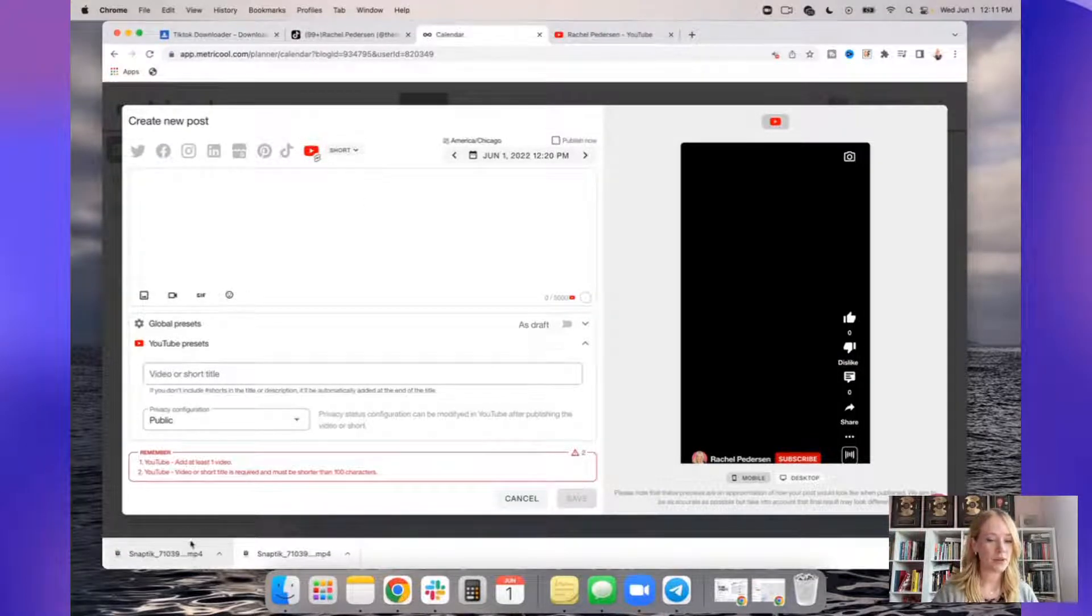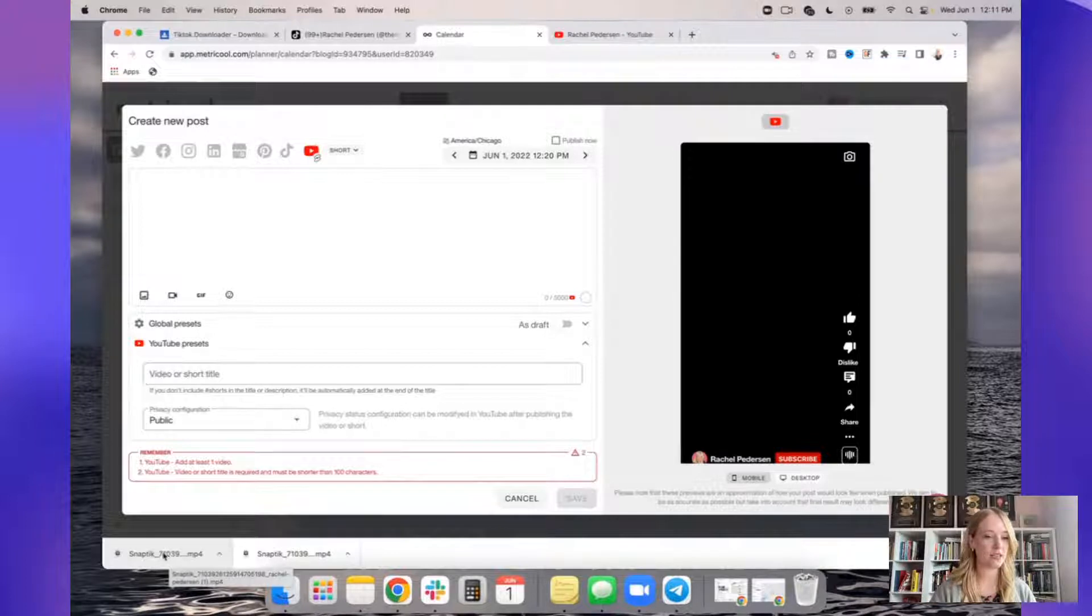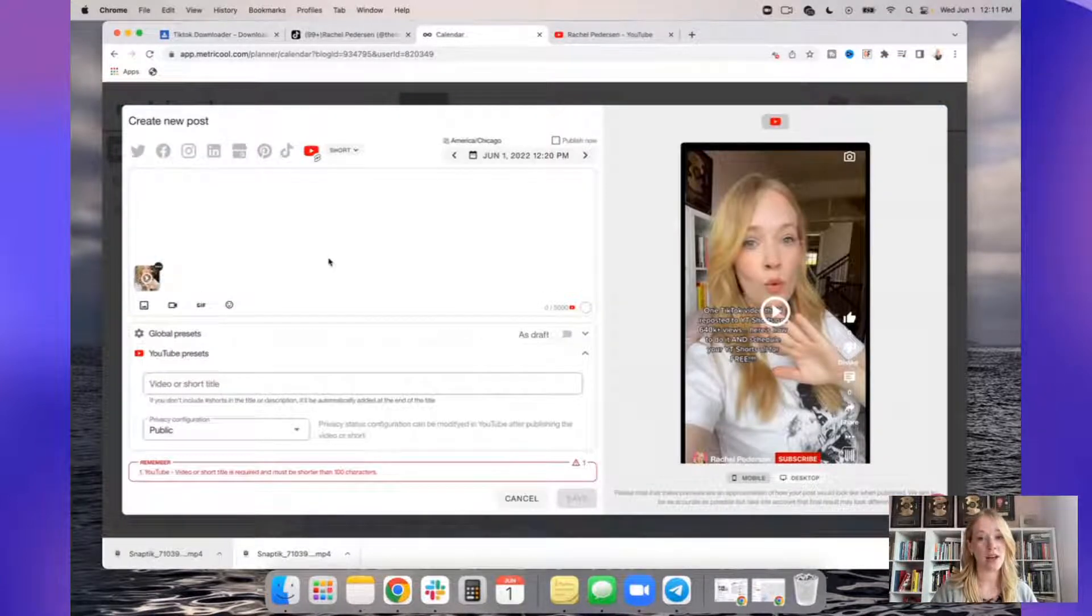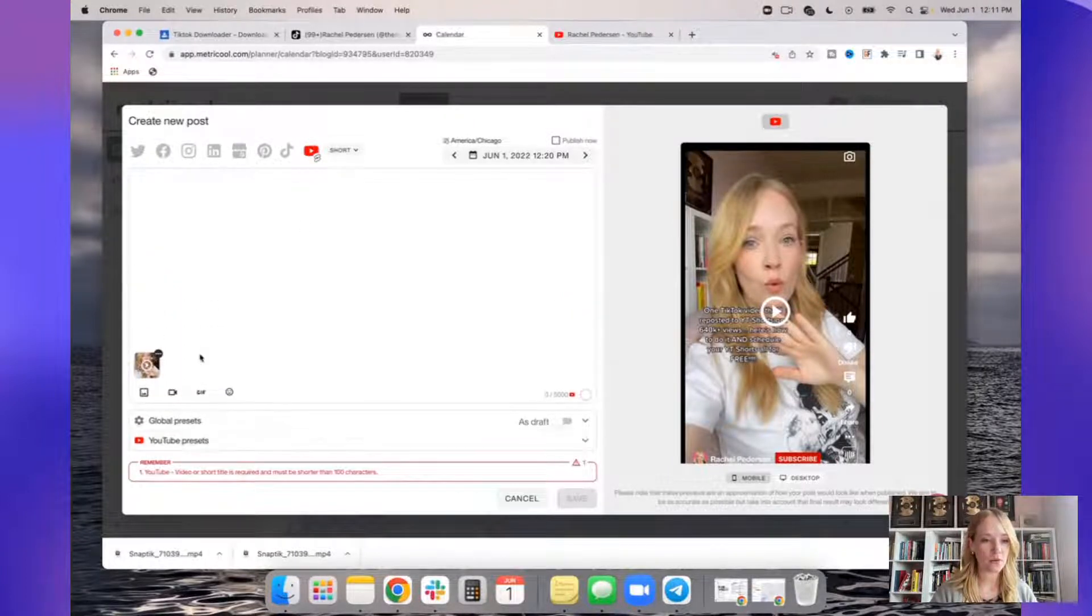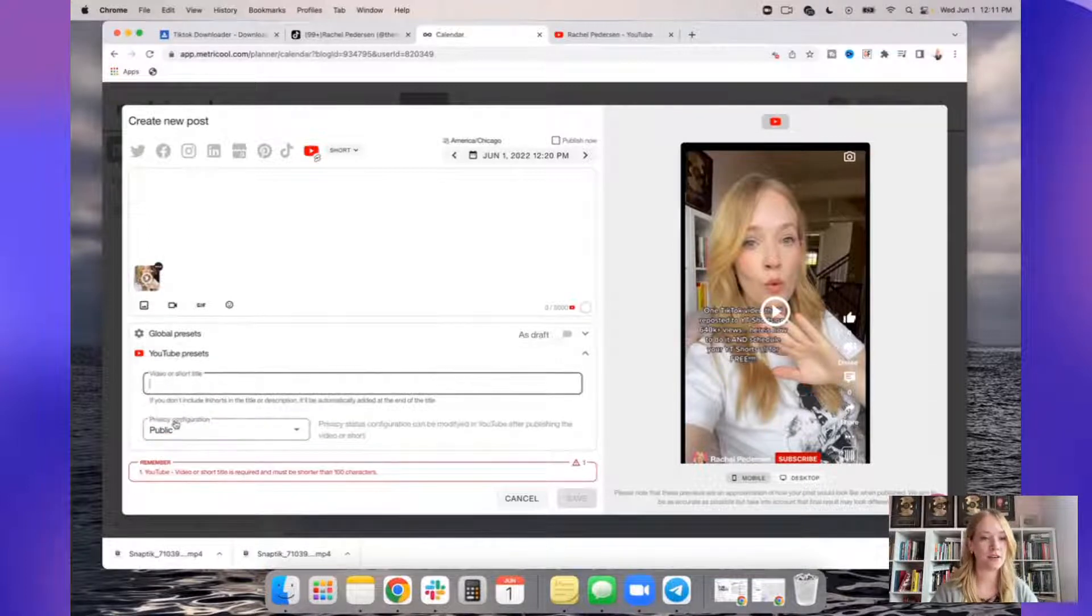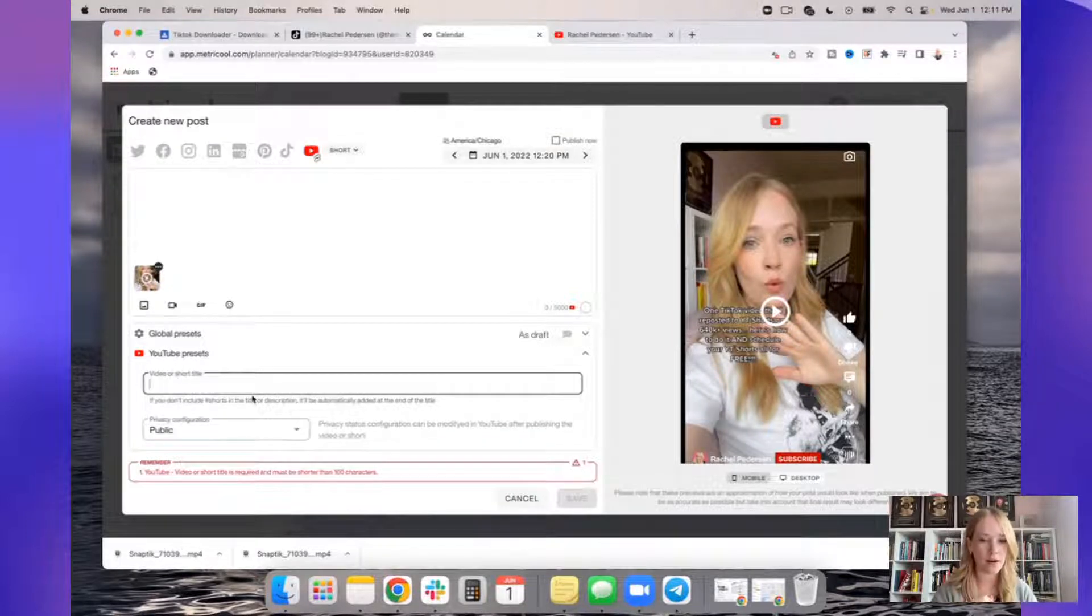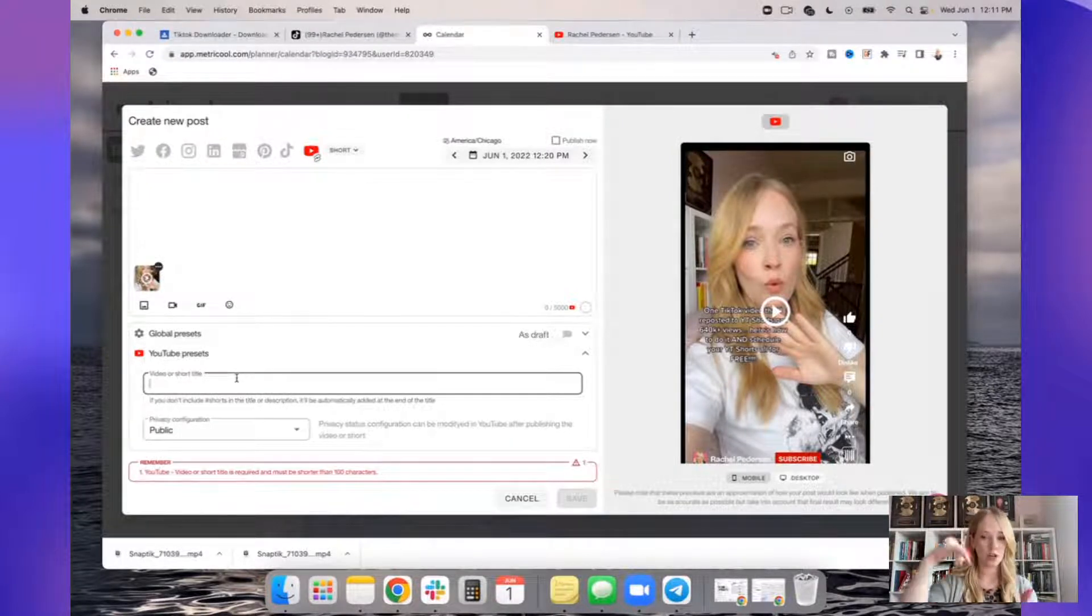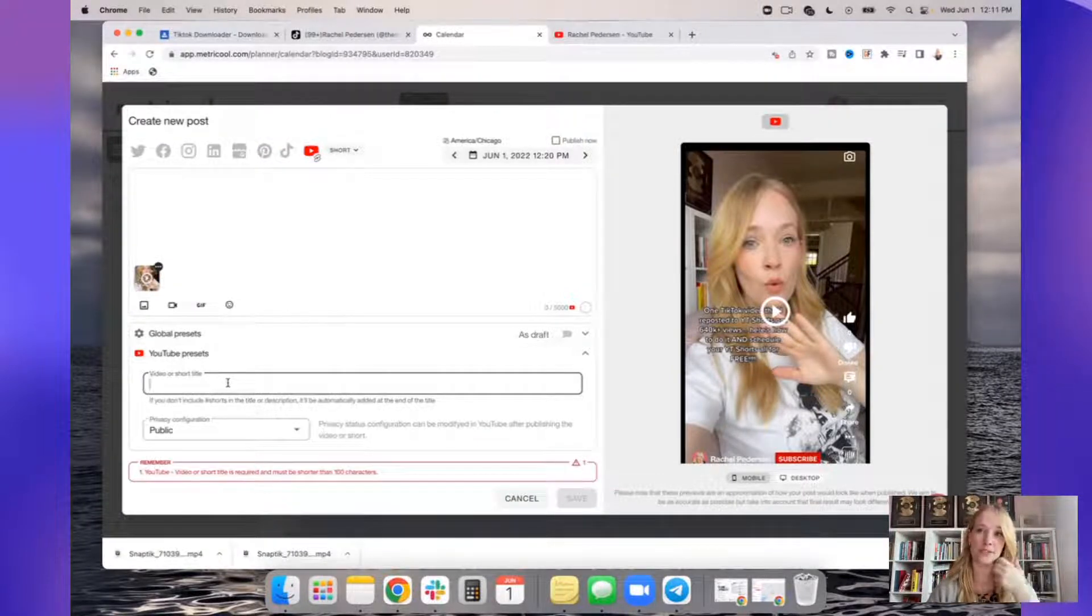So you can see right here I downloaded the TikTok video with the original audio that I straight up want to be used as a YouTube short. I'm going to drag it because it's drag and drop, which I am obsessed with. I'm going to add the video title right here. So if you don't see this, click inside of YouTube presets and I'm going to add the title. And then note this. It says, if you don't include hashtag shorts in the title or description, it'll be automatically added at the end of the title. That's the workaround that gets your video onto the shorts feed, which is really interesting. And by the way, that Intel comes directly from YouTube corporate.